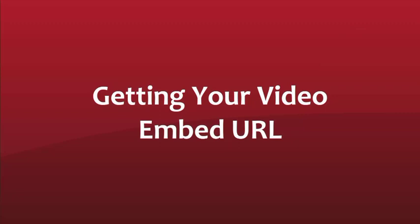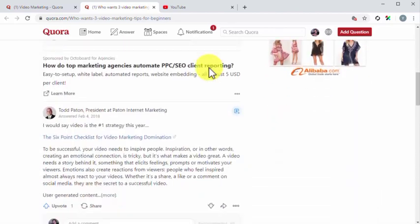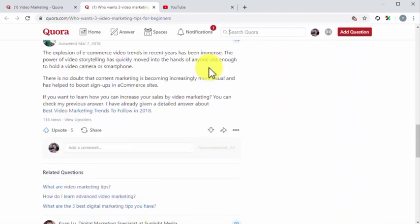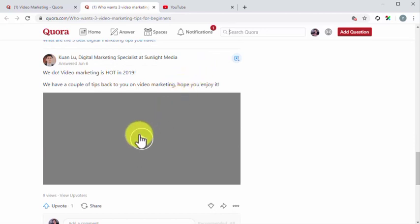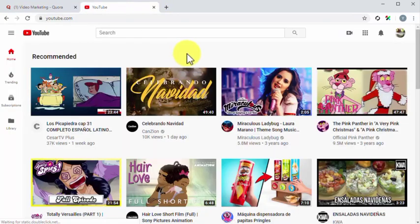Getting your video embed URL. Let's take the first step, which is to obtain your marketing video embed URL, which you'll need to insert your video into a Quora answer. The way to obtain your video embed URL will depend on the platform where you host your marketing videos. In our case, we host our marketing videos on YouTube. The benefit of embedding a marketing video from YouTube is that it is reliable, and that you can obtain your embed URL easily. Embedding your YouTube marketing videos on Quora will also help you to drive more traffic to your videos, which will improve your video rankings. So let's find the embed URL on YouTube.